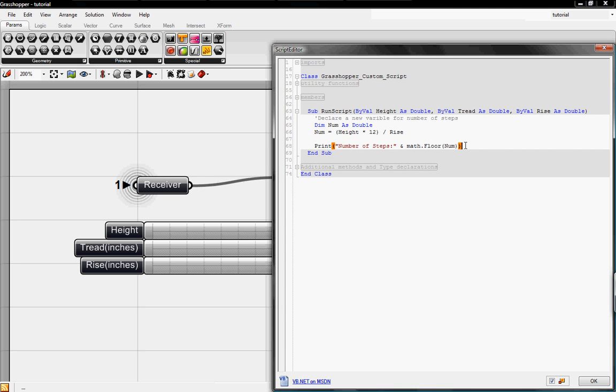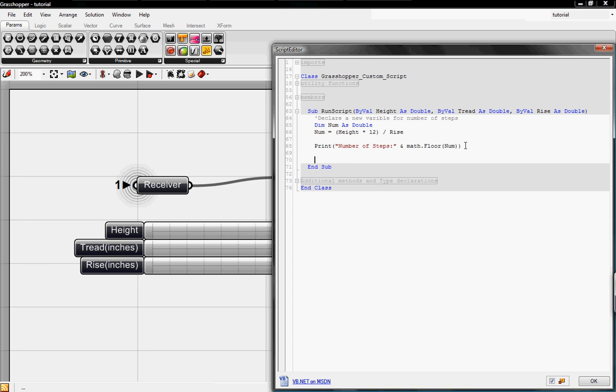Since our definition is going to evolve into the staircase, we want to know if our tread and our rise is to code. To do that, we'll use an if and else statement.